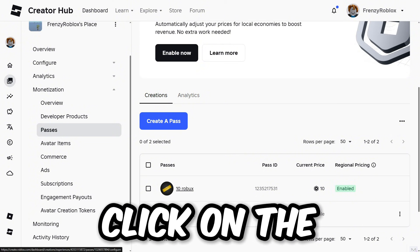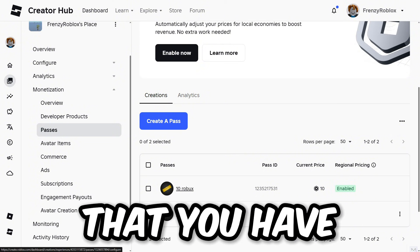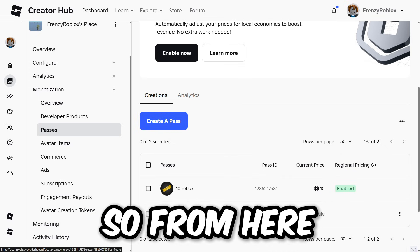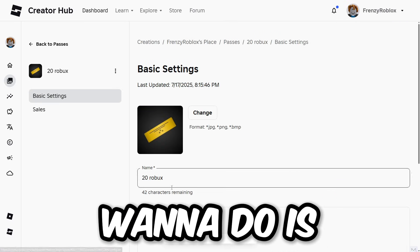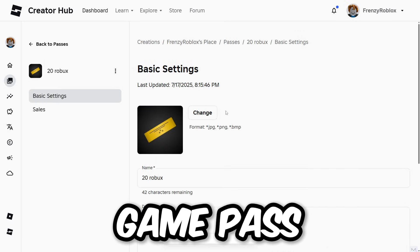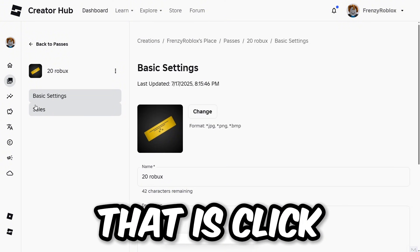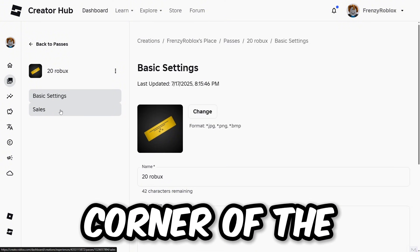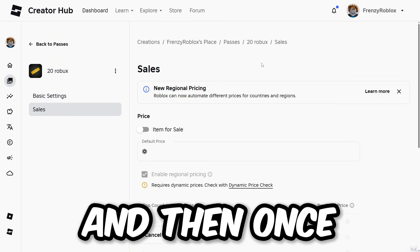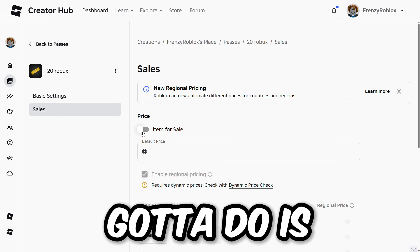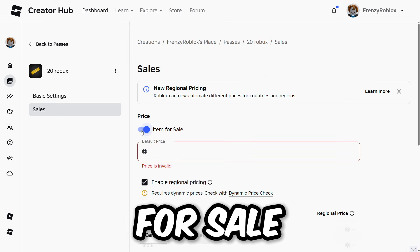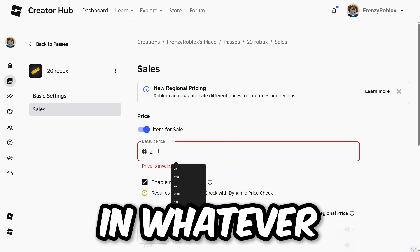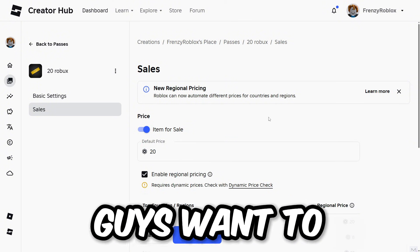After you've created the pass, click on the game pass you just created and you'll notice it's off-sale. From here, click on the game pass, then click on 'Sales' on the left side of the screen. Once you're on that page, click on 'Item for Sale' and turn it on.